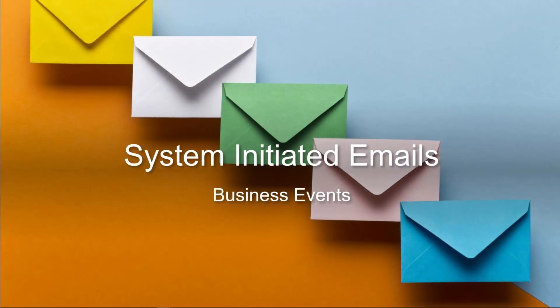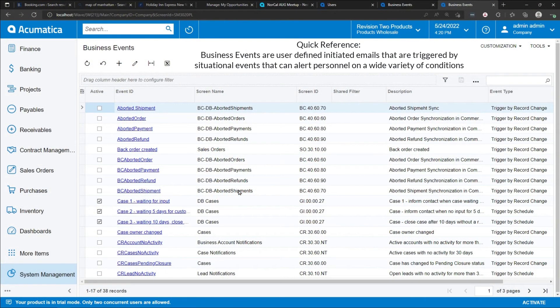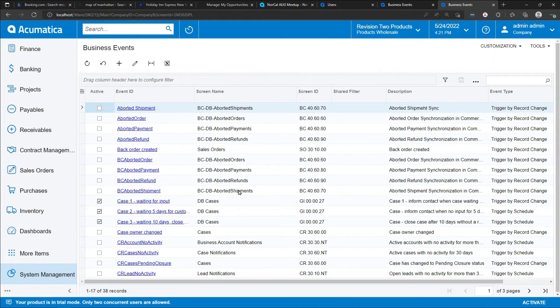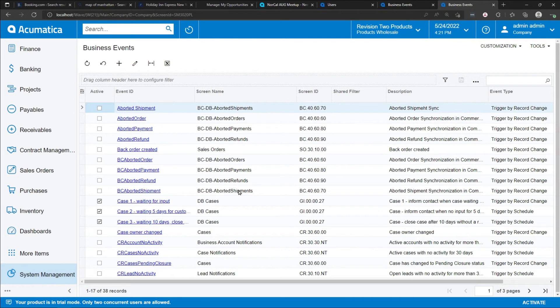System-initiated emails called business events. Business events are actions designed by users and administrators that trigger emails to be sent based on certain things that are happening in the system. These business events can be used in a wide variety of situations. For example, when an inventory item is reaching a non-stock situation, you can send an email to the inventory manager. Or when an overdue balance is found for a particular customer, then that balance information could be sent to the customer as well. Those are just two examples of the many ways that business events can be used.